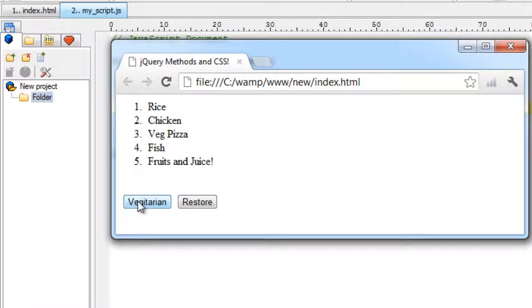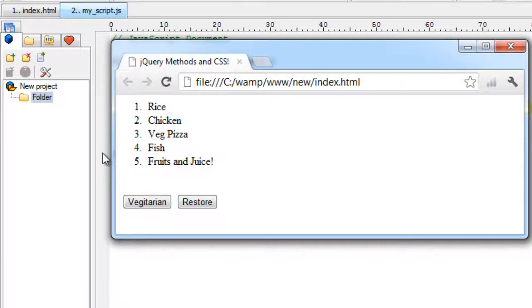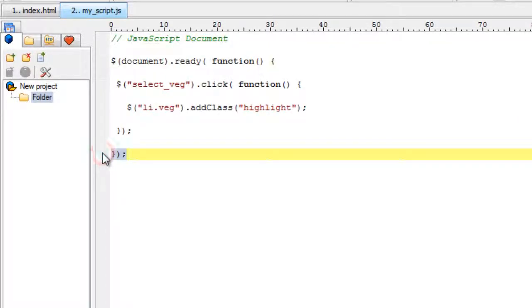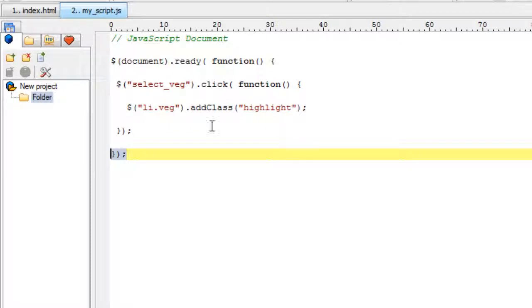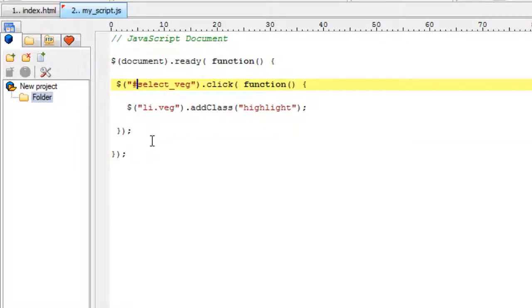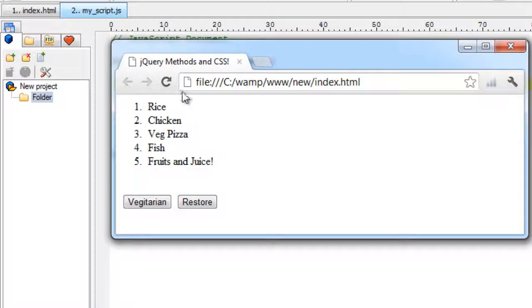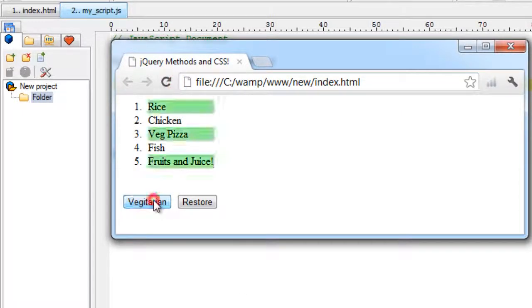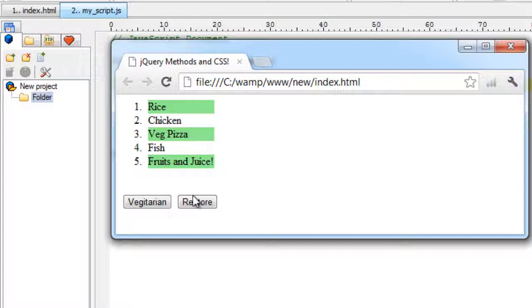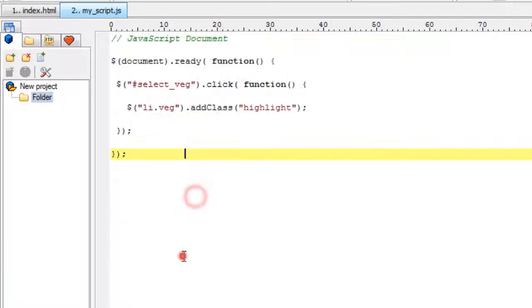Let's see... It's not working. Okay, select_veg is an ID, so we need to start it with the pound symbol. Now it must work. Let's check it in the browser once again. Okay, it's working! All vegetarian items are highlighted with light green color.